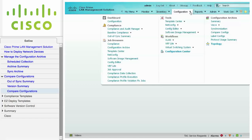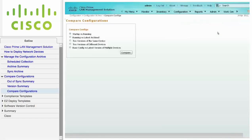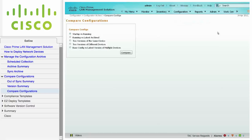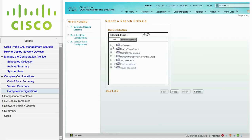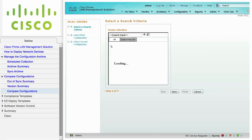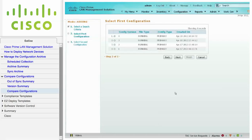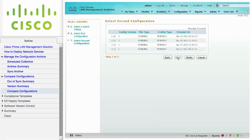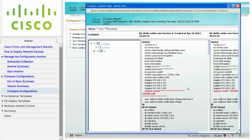Navigate to Configuration, Configuration Archive, and click on Compare Configs. This screen provides several options for comparing two configurations. In this example, click two versions of the same device and click Compare. From the Device Selector, choose the desired device and click Next. Choose the newest configuration and click Next, then choose the oldest configuration and click Finish. You can compare any two configurations as long as they're in the archive.